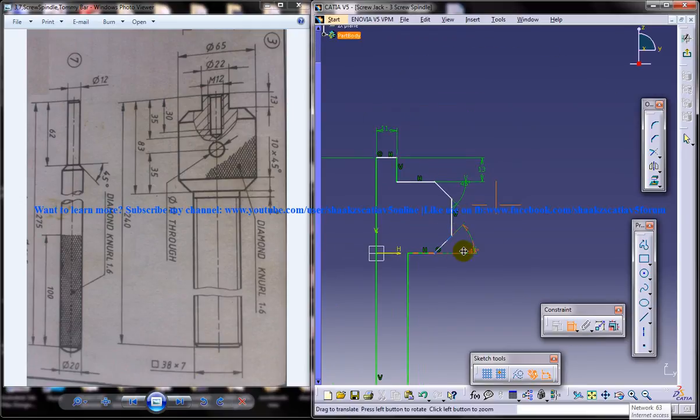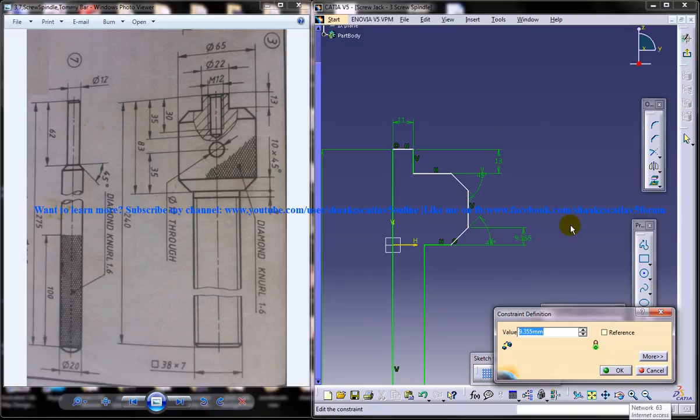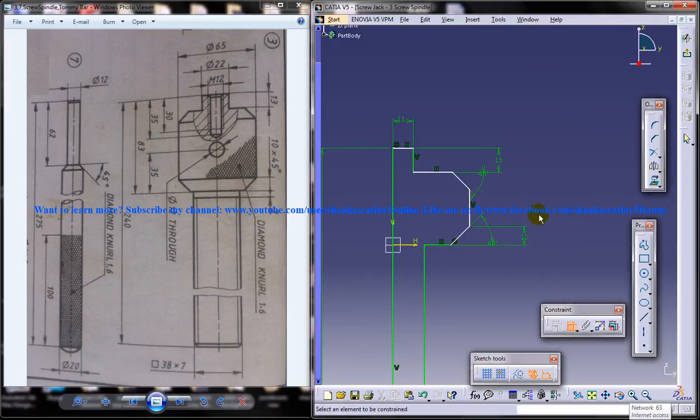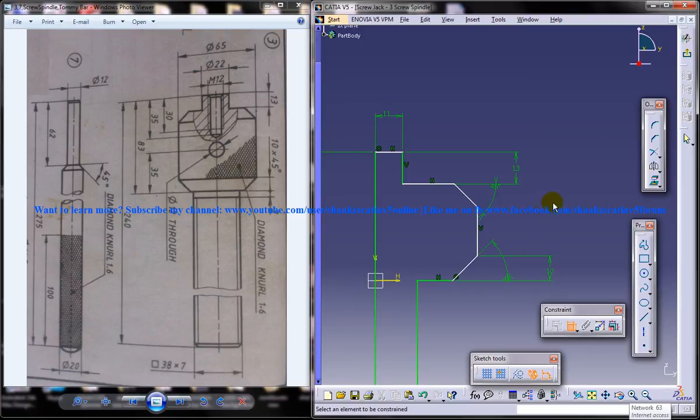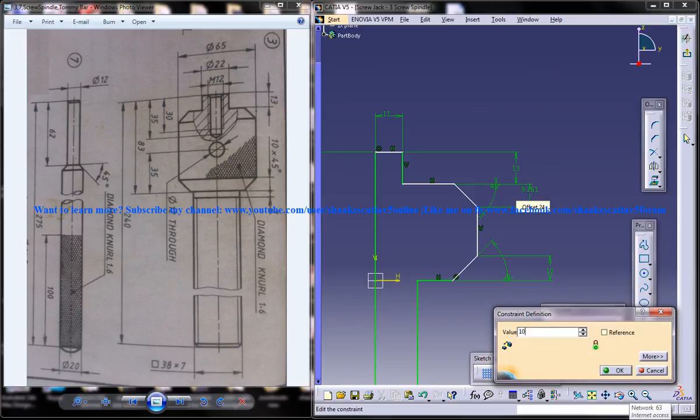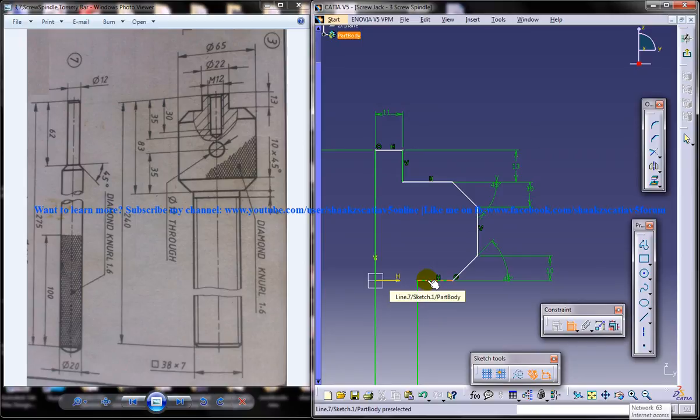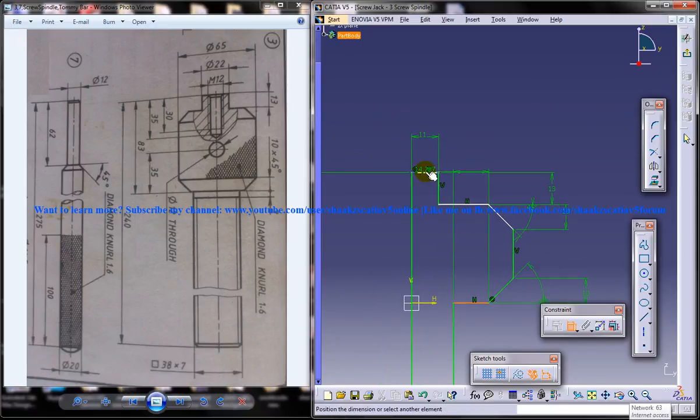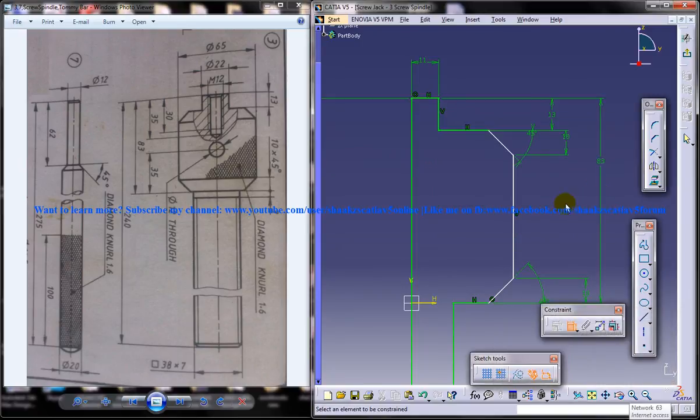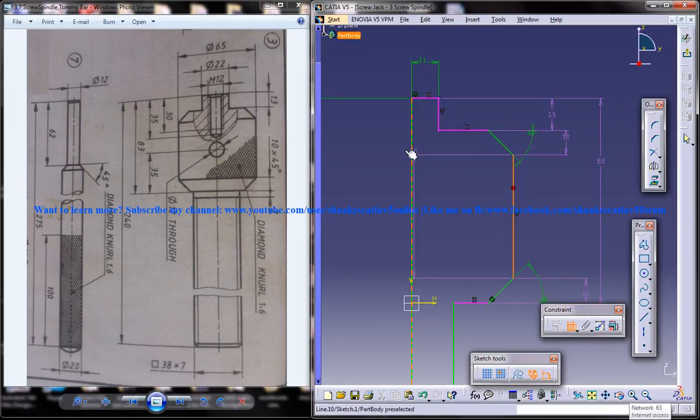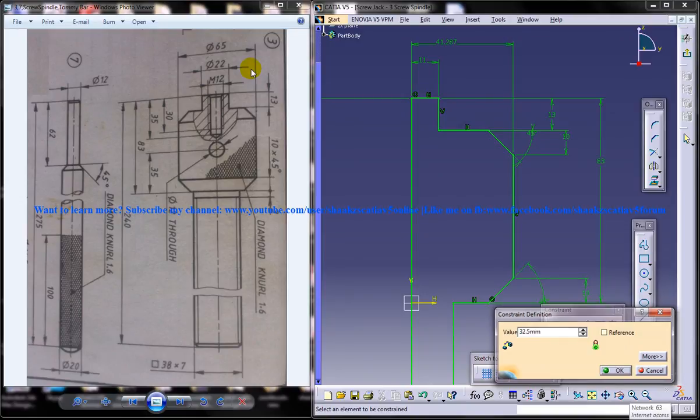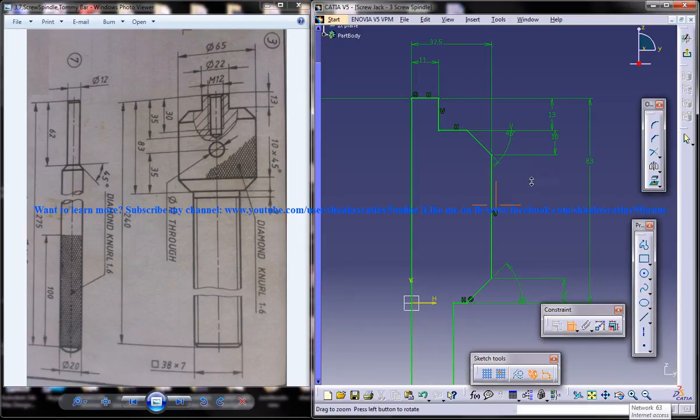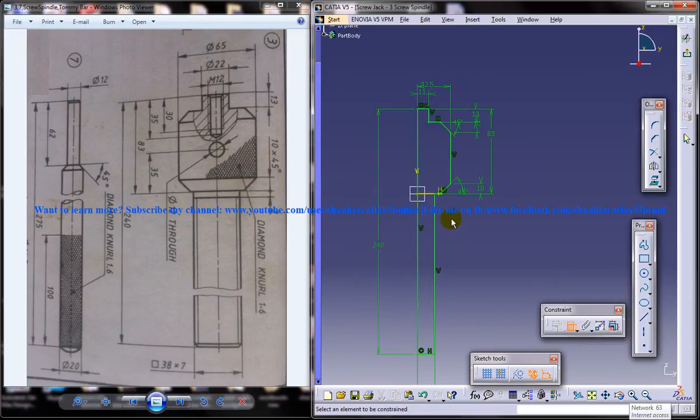Alright. Now this must be 10. And again this must be another 10. And again this must be another 10. And from here to the top is 83. And this is 65 divided by 2. So suddenly your drawing completely turns to green. That means that our drawing is completely constrained.